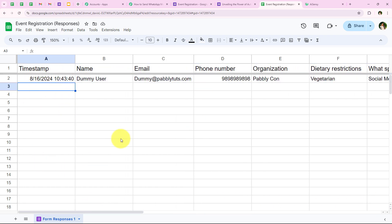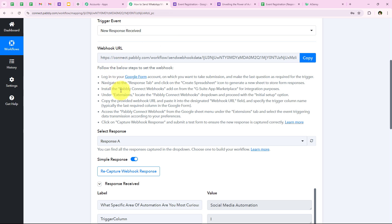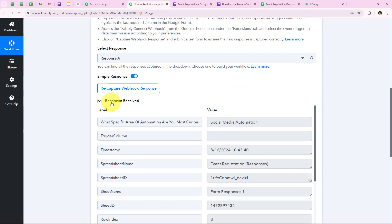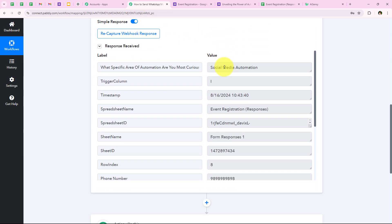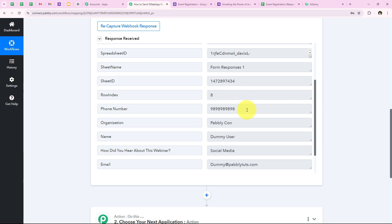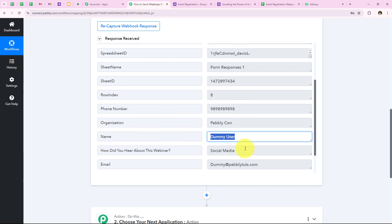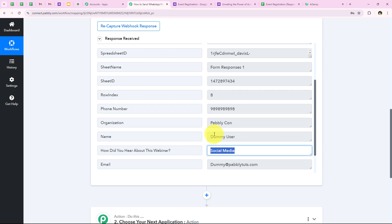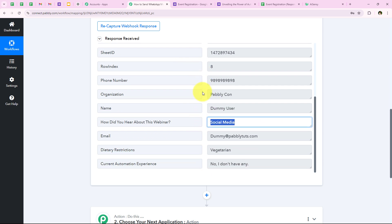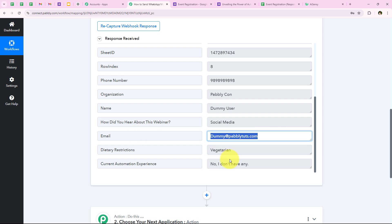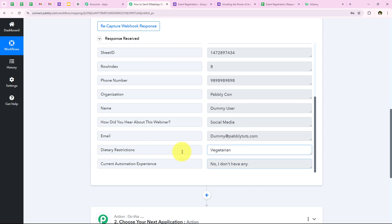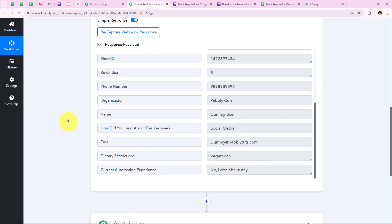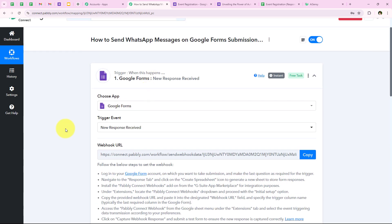This means that Google Forms and the spreadsheet have sent the details of this test submission to our workflow. I am going to check my workflow for the response received. Yes, we have received the response — you can see all the same details: the phone number, organization, name, how they heard about the webinar, email, current automation experience, and dietary restrictions. With this, we have successfully completed our trigger step.